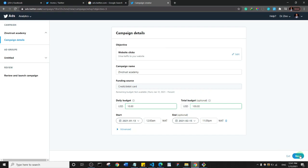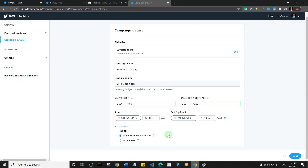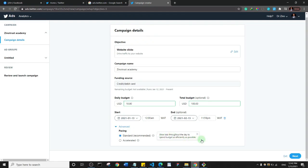Let's check the advanced tab — it's about pacing. There are two options: standard and accelerated. I recommend going with standard pacing. It shows ads throughout the day to spend your budget as effectively as possible, so just leave it as is and click next.